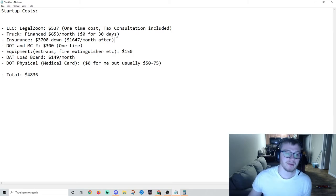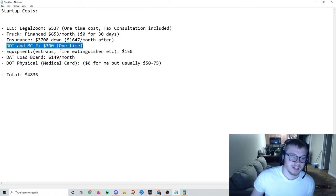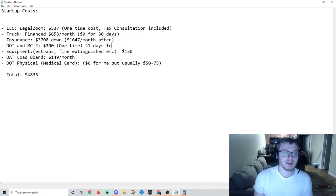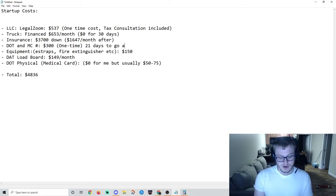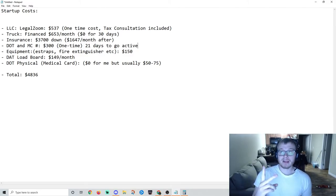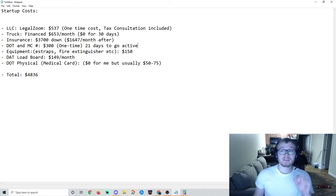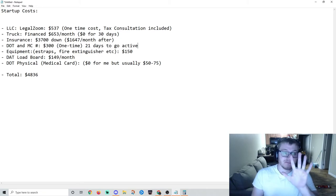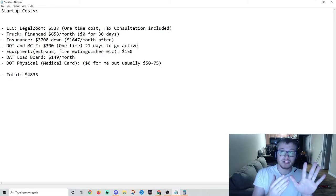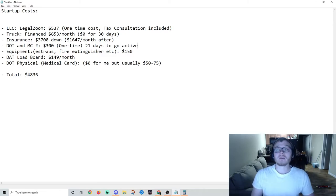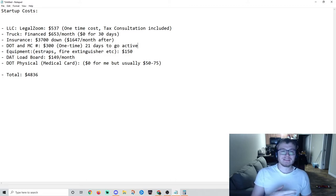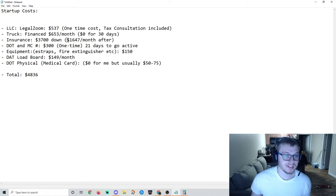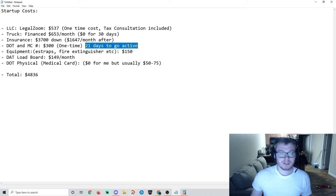Next up, you will have to get this DOT and MC number. It's $300, and about 21 days to go active from the date that you fill everything out and submit it. So the last five days that you're waiting, get your insurance. That gives it long enough to get into the system, you'll go active. That way you'll save money and you won't be scrambling to pay that $1,647.